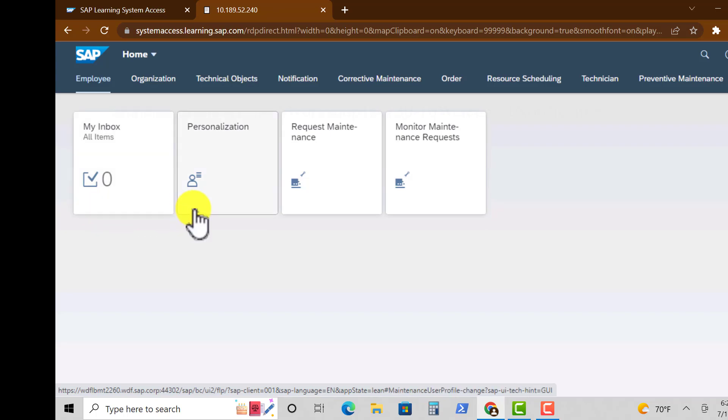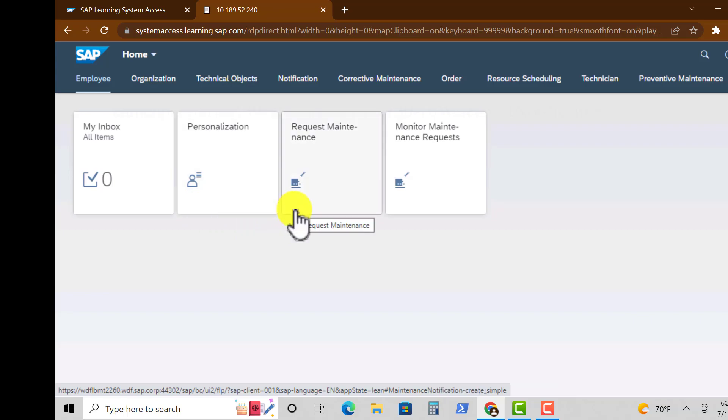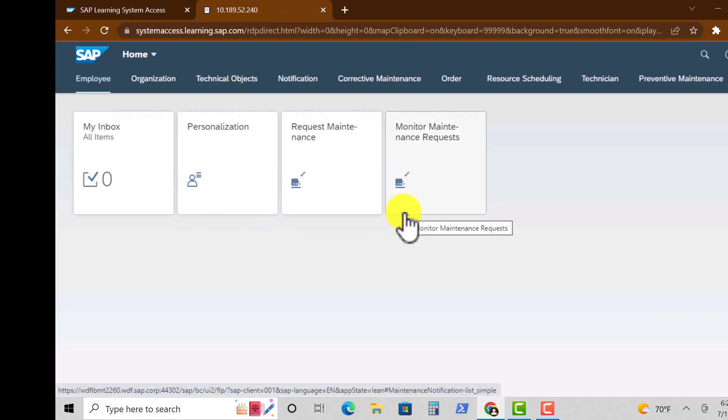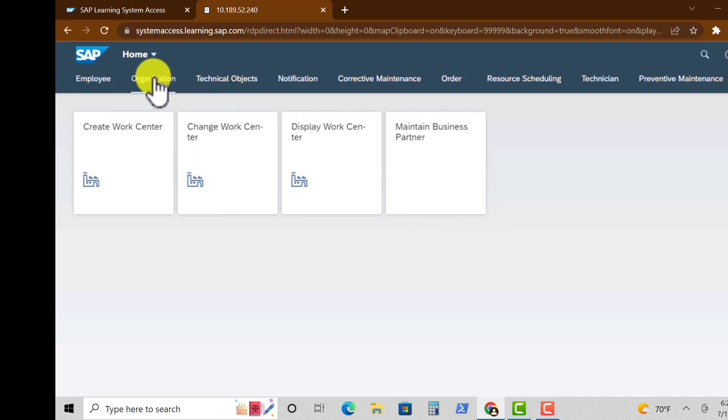The first one is My Inbox, Personalization, Organization. You have Request Maintenance and Monitor Maintenance Request tile.